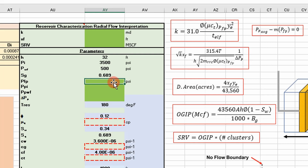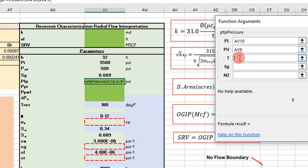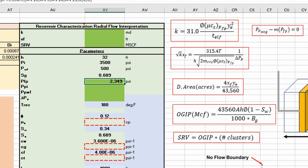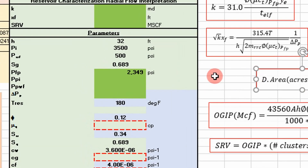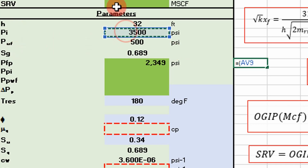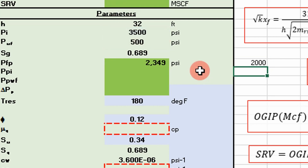Once you have that information, you can start this analysis. The next thing you want to do is calculate your average pressure from your average pseudo pressure using that VBA function — I call it PFP pressure. It's going to take our well flowing pressure as the lower pressure, our initial reservoir pressure as the upper pressure, temperature, and gas gravity, with impurities assumed equal to zero. You can see here our average pressure, and how it's going to be different from our simple average of initial pressure plus well flowing pressure divided by two.